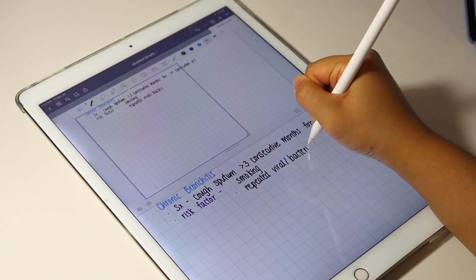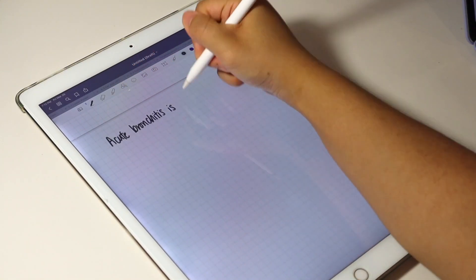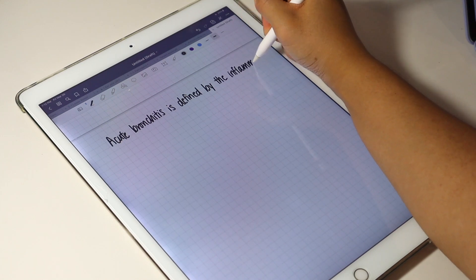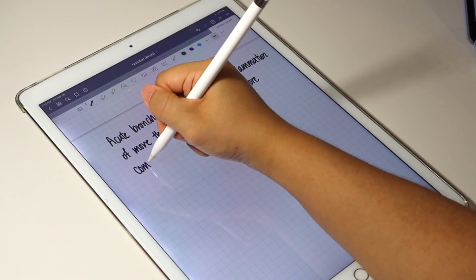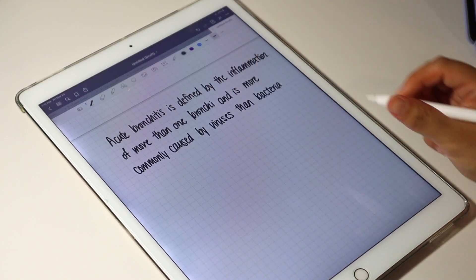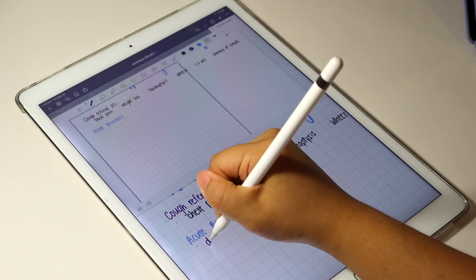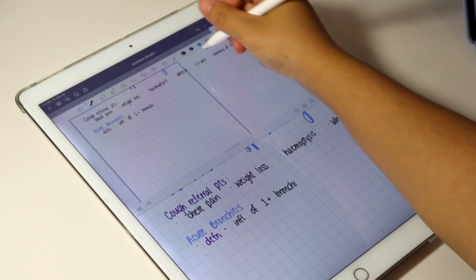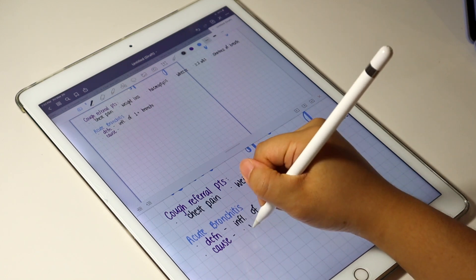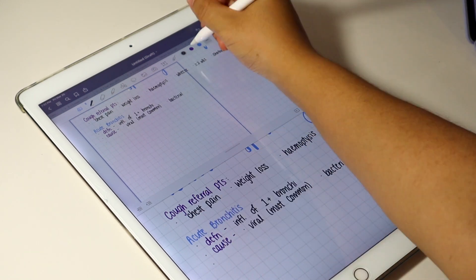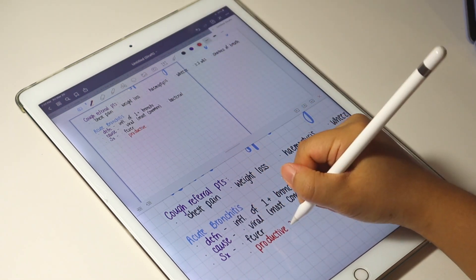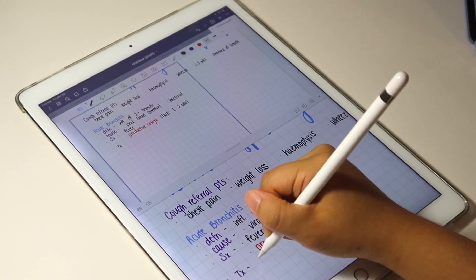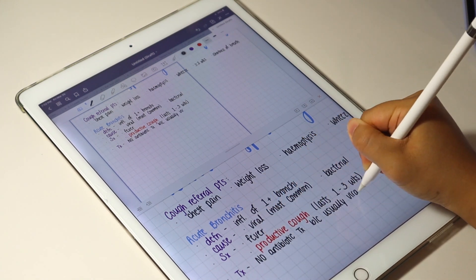Let me give you an example. Instead of writing acute bronchitis is defined by the inflammation of more than one bronchi and is more commonly caused by viruses than bacteria, I write it like this: Acute bronchitis, definition, inflammation of one plus bronchi. Cause, virus, more common, bacteria, less common. Symptoms, fever, productive cough. Treatment, no antibiotics applied because usually viral.